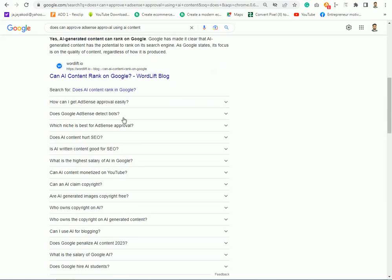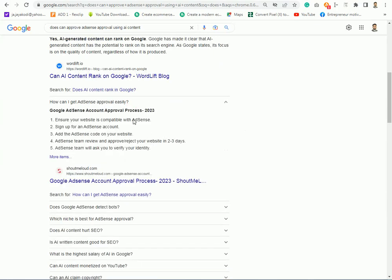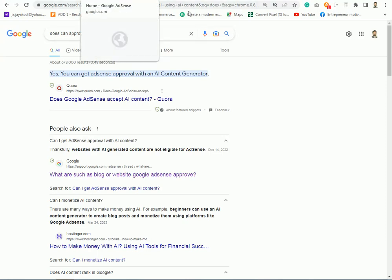In other words, Google AdSense has accepted approval, Google AdSense. In other words, using AI to sign, we can't reach it.